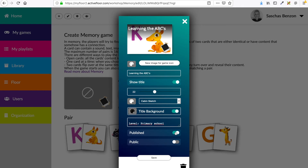If I want to make this game globally public so that other MyFloor users can find my game, I have to switch on public. Now this game is published internally as well as externally, so other MyFloor users can add my game to their playlist, to their floor, and other children can play this game.